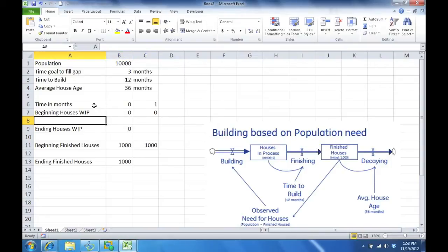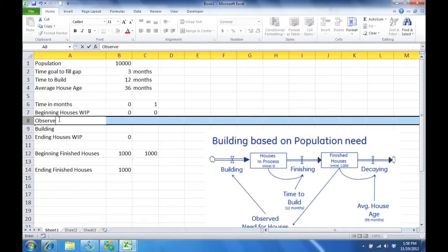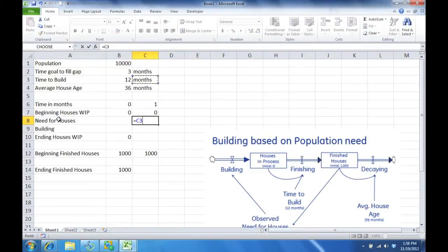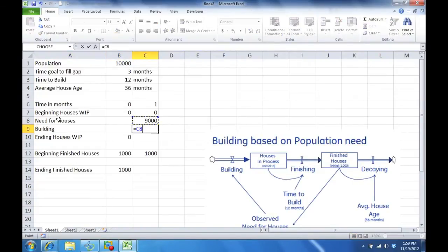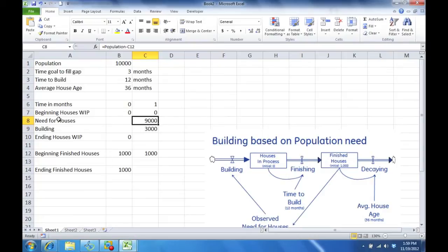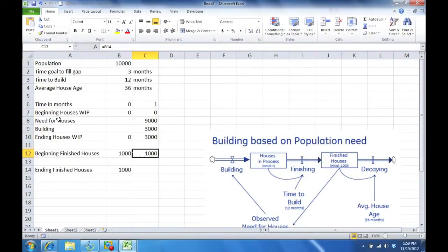Okay, let's talk about building — that flow right there. So we have observed need for houses, which is the goal of 10,000 minus how many we have, which is 1,000. So we have a need for 9,000 houses. We are going to build with a goal of closing that gap in 3 months, so you take the need for houses divided by the 3 months. Therefore you will build — or at least start — 3,000 in that first month. So the work in progress will flow in from building, and now there are 3,000 houses in progress.